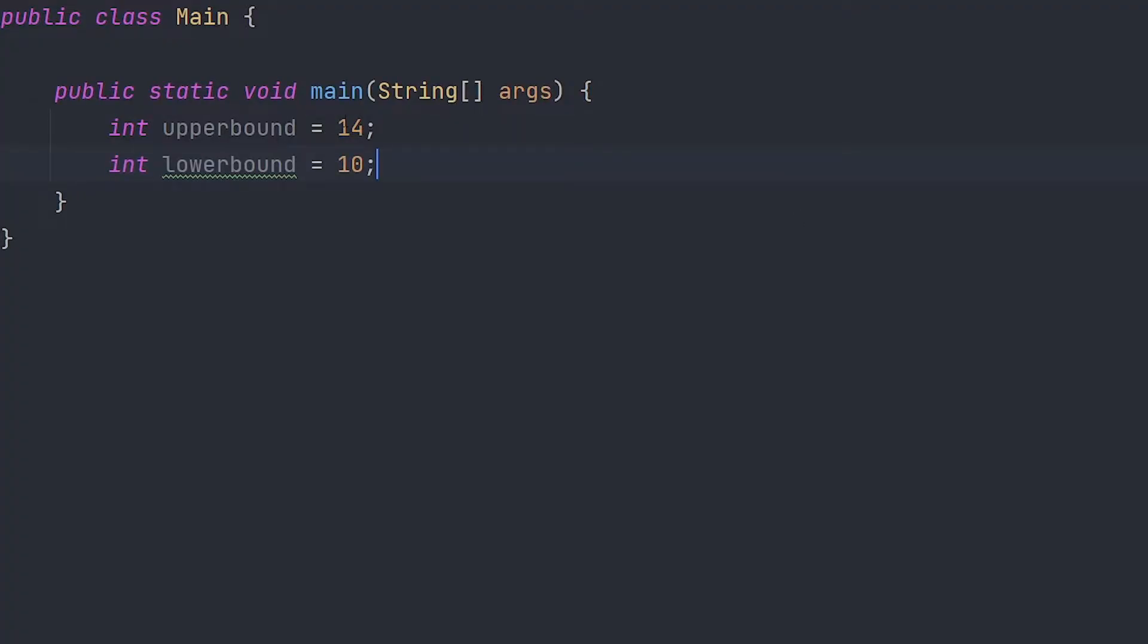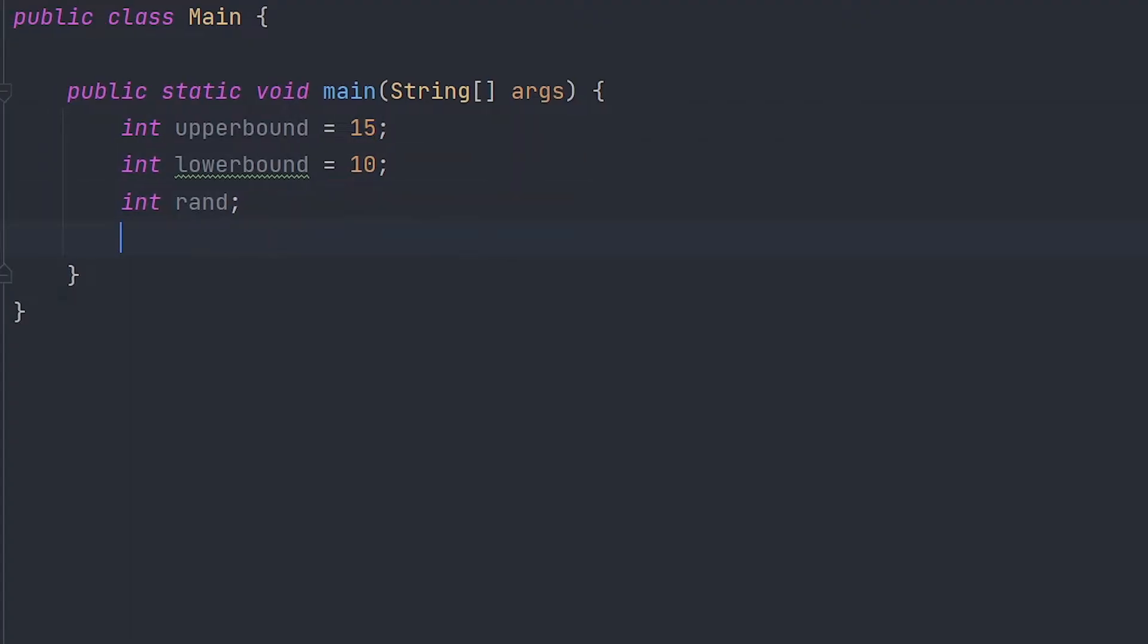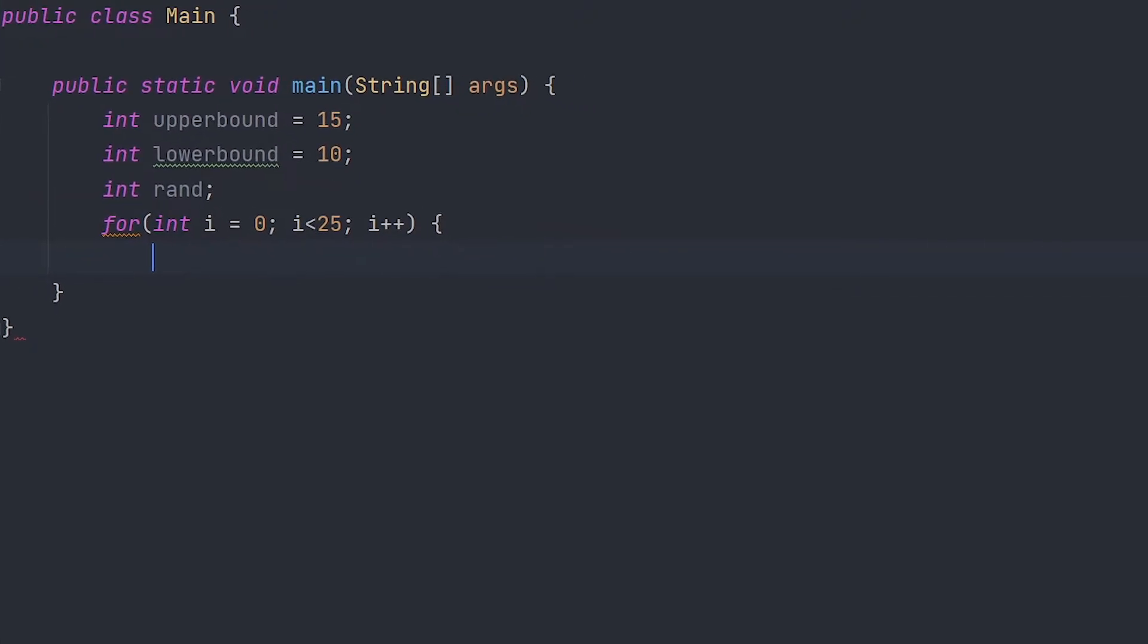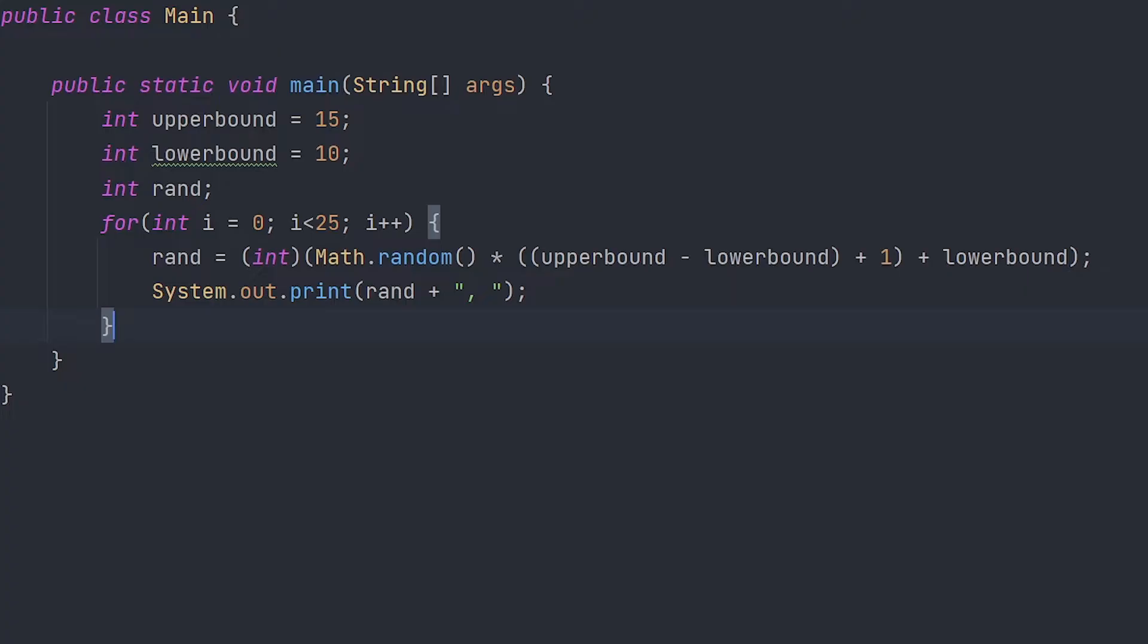We're going to set this to 15 and we're going to set this to 10. Now let's create a variable for a random number. In order to make this more obvious to you guys, I'm going to use a for loop here. Now we're going to set a random value to rand and print it out.